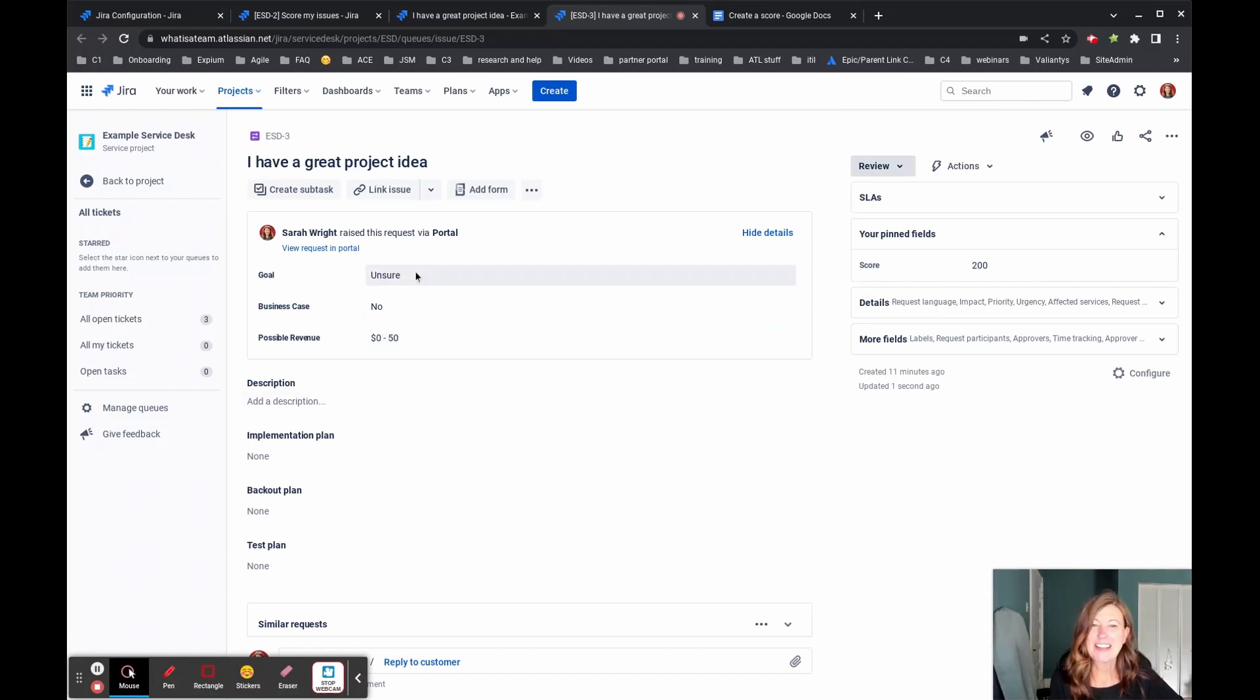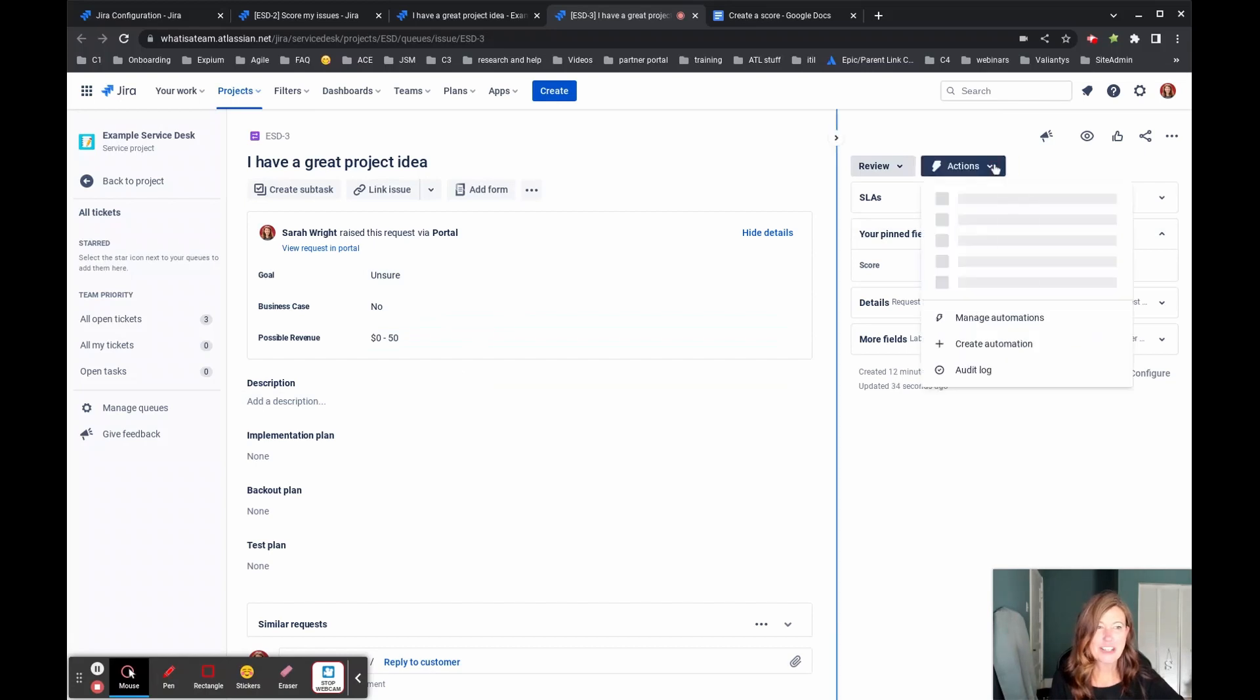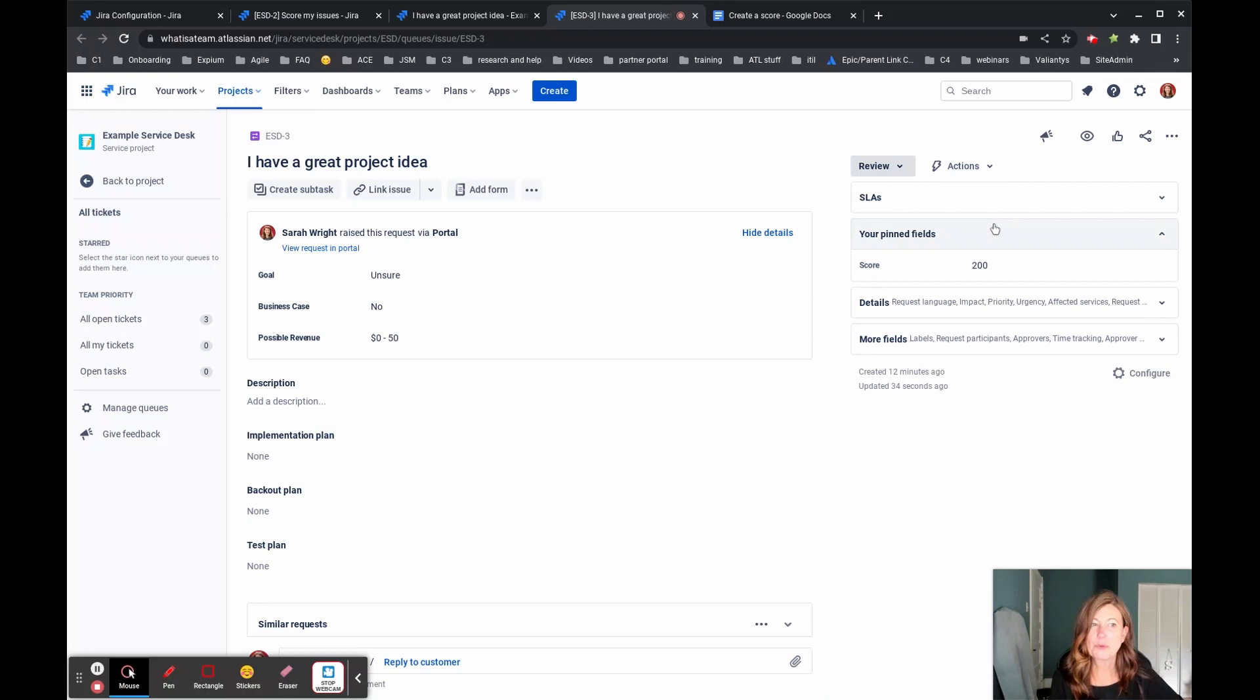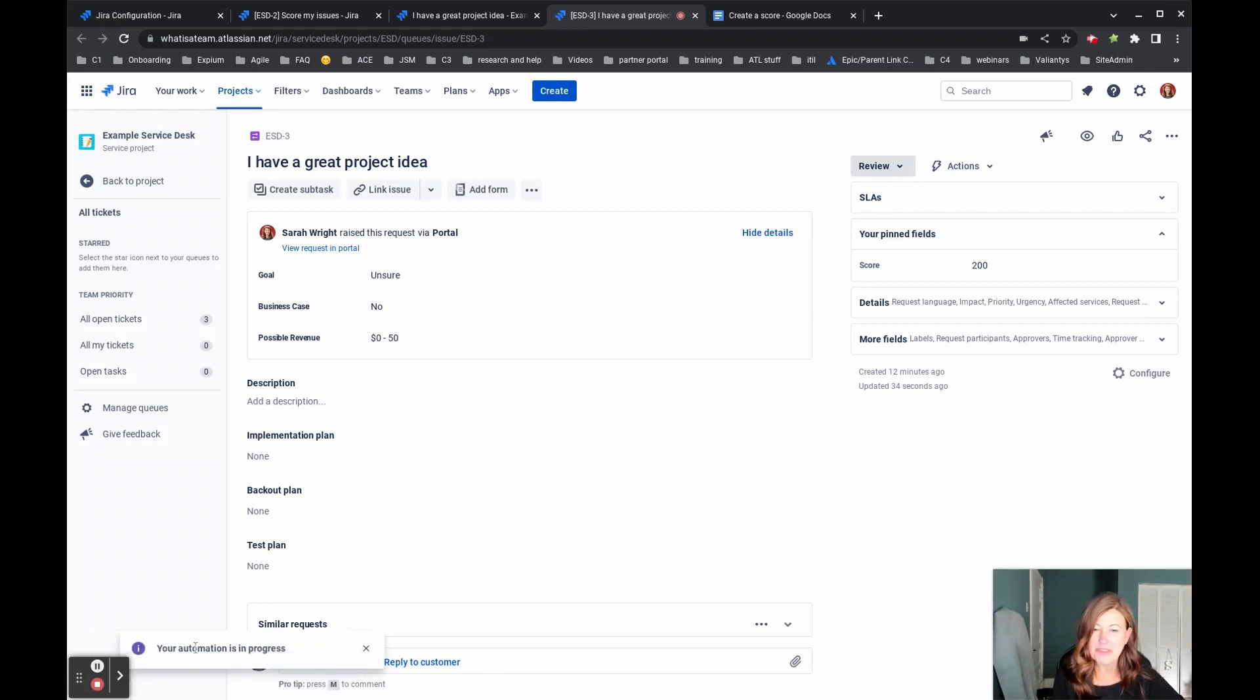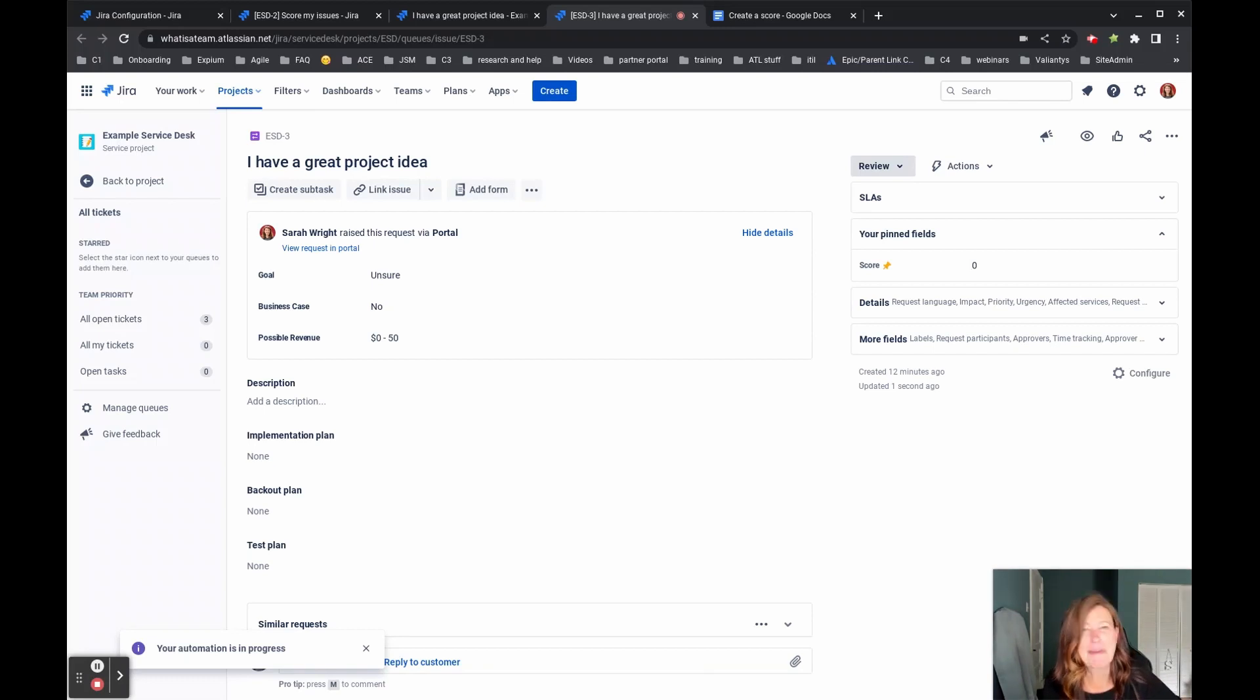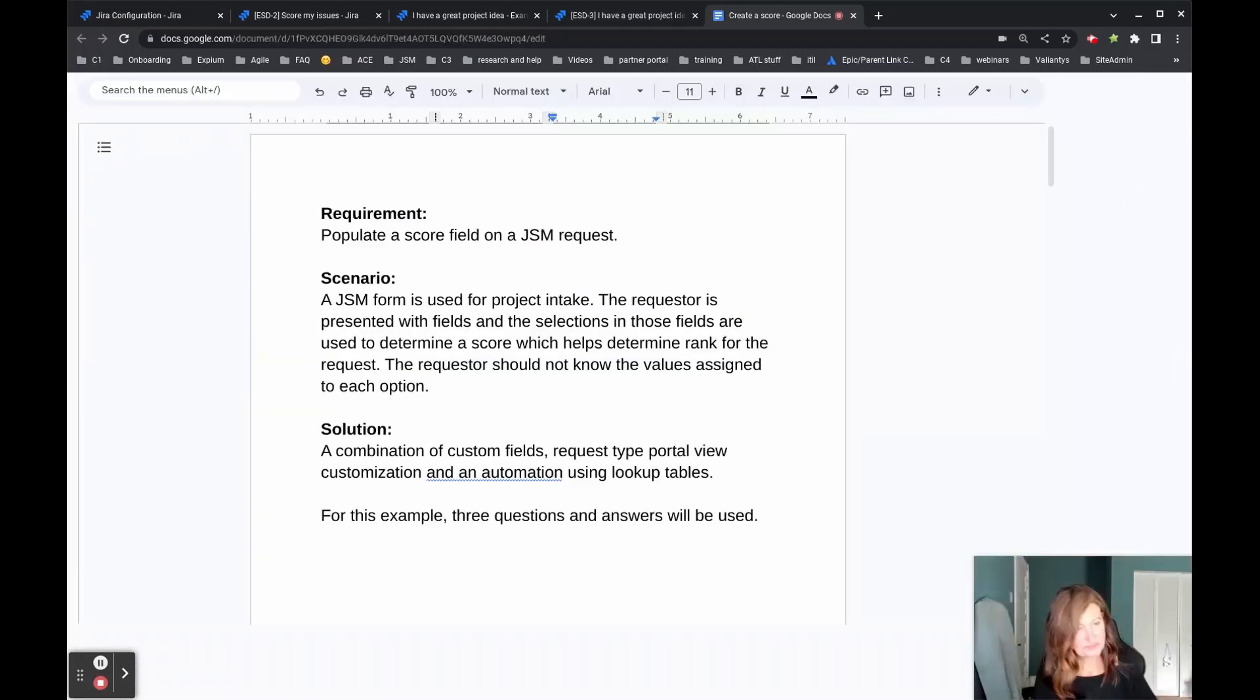And now that they're all there, I'll come to my actions and I'm going to again, select set score. So it's going to run that automation in the background for me. My automation is currently in progress and oh, now I look over here and I can see, yep, my score is indeed back to zero.